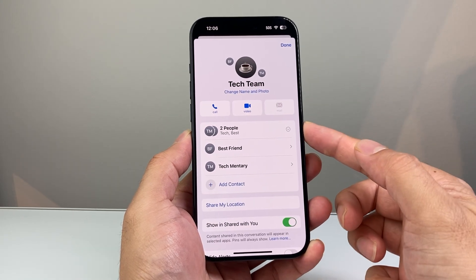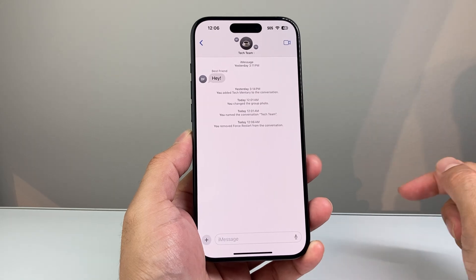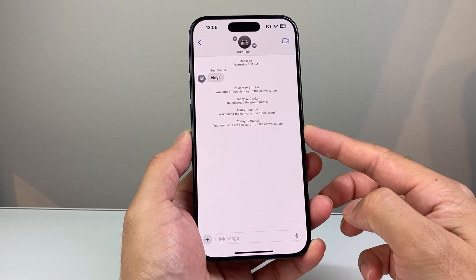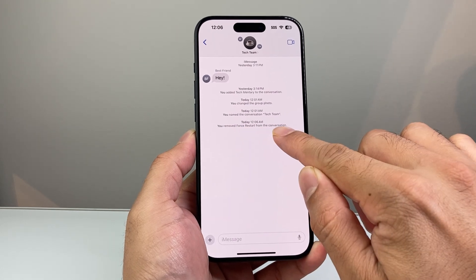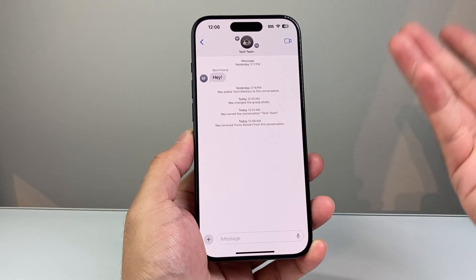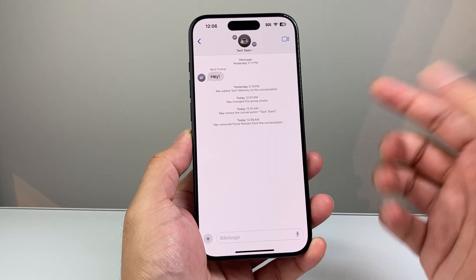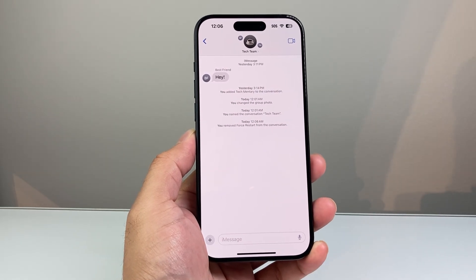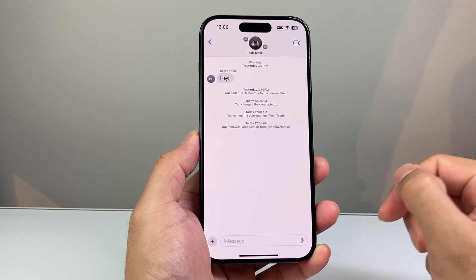And as you can see here, now we're down to two people instead of three. And then we can hit done. What will also happen is in the group chat, everyone that's still in the group will get a notification that that person has been removed, that you have removed that person from the group chat as a notification that's going to be sent as well. And when they see that, they open up and they'll see that as well.